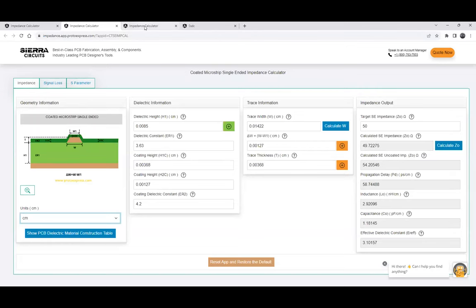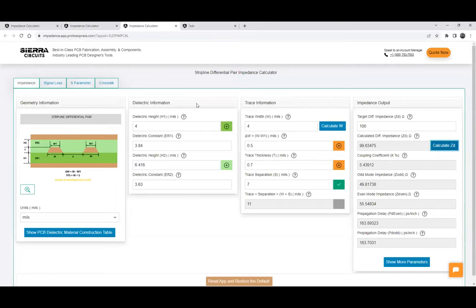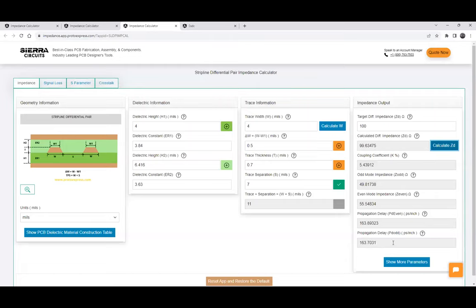That was for single-ended. We also have a differential pair. Here I've taken an example of a stripline differential pair model where you give dielectric parameters for the dielectric above and below — H1, H2, and dielectric constant — and trace information. As this is a differential pair, you can give the separation or the trace plus separation. Once you calculate for the differential pair, we calculate both the odd mode propagation delay and the even mode propagation delay. We display both even and odd mode propagation delay. We also have other calculators along with impedance — signal loss, best parameters, and crosstalk.